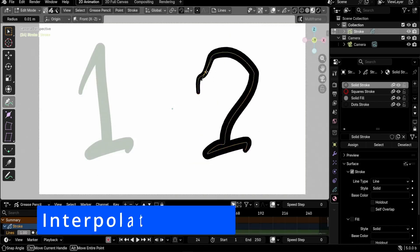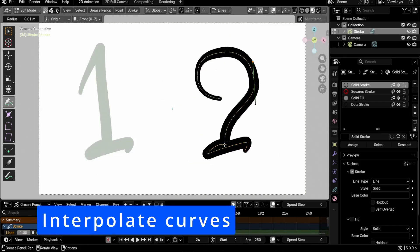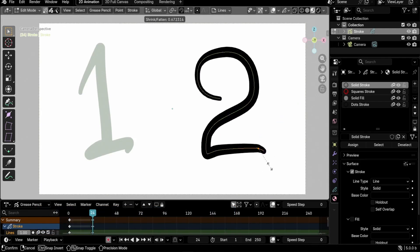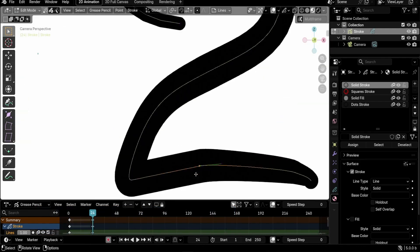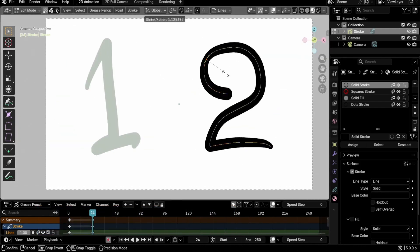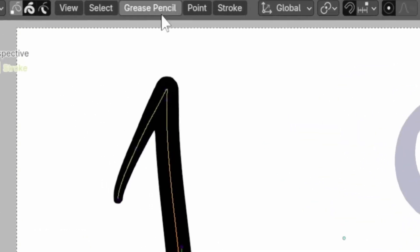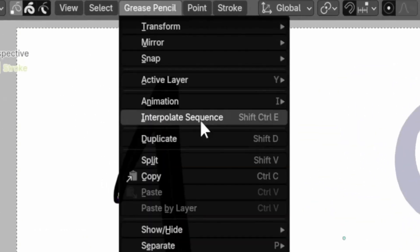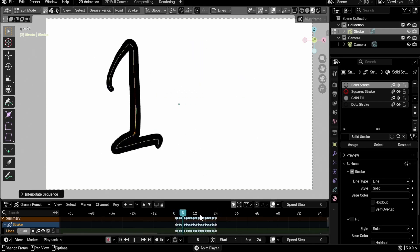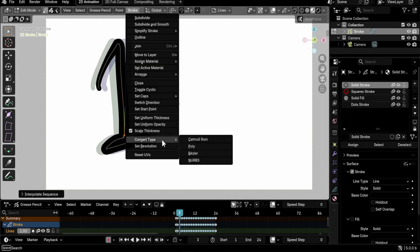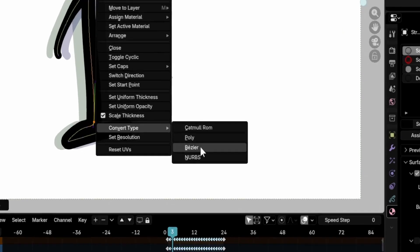Interpolation now supports all new curve types: Bezier, Catmull-Rom, and NURBS. Previously, it only worked with poly strokes. Note that only a simple form of NURBS interpolation is supported and more complex handling will be added later.